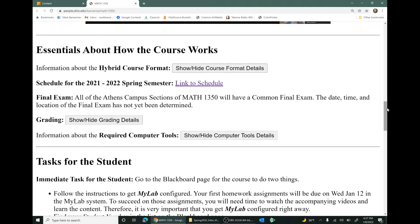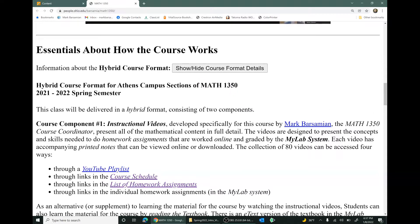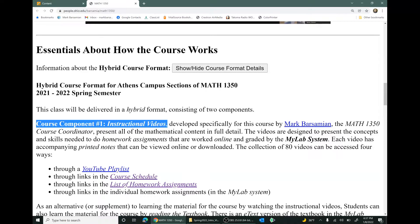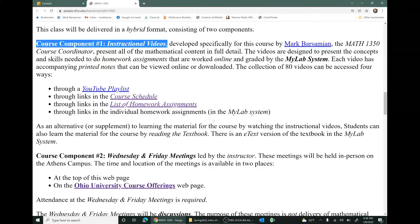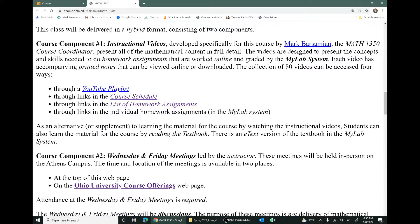The first thing I want to talk about is the hybrid format of this course. Hybrid means the course is taught in more than one way. In our course, the hybrid format means we have two components. Course component number one is a collection of instructional videos developed for this course by me, Mark Barsamian. These videos accompany the homework assignments. There are 90 homework assignments and 80 videos, so almost every homework assignment has a video. You can get to the videos in a variety of ways shown on the web page.